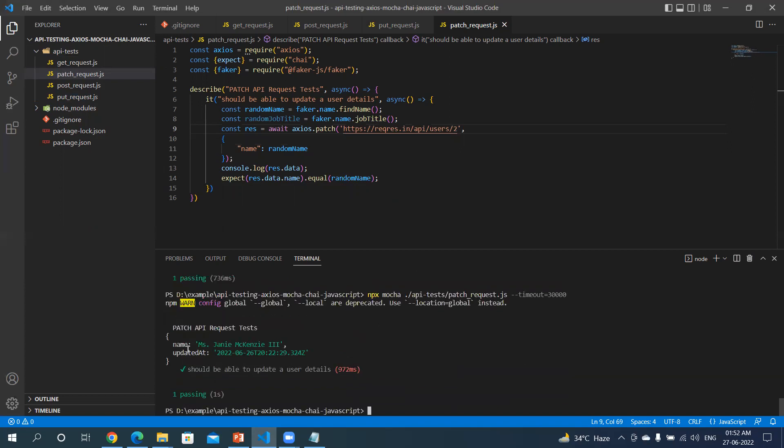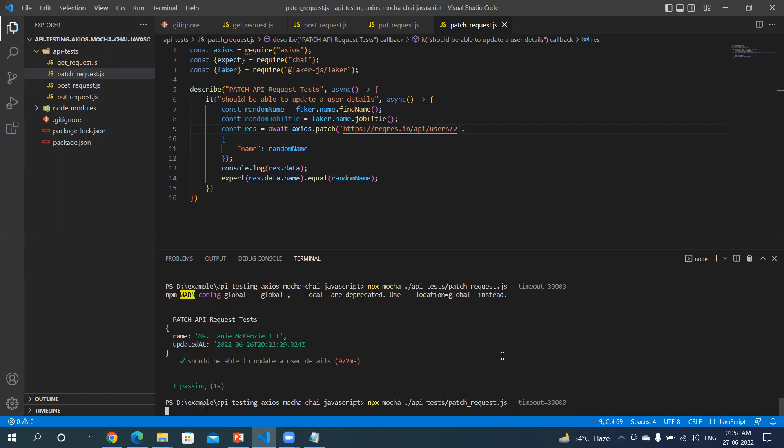You can see the name is updated - Miss Denny. Let's rerun this test again and see if this value changes.